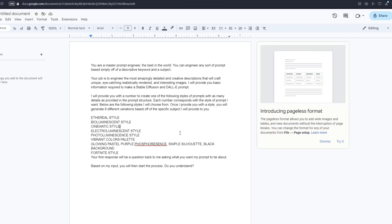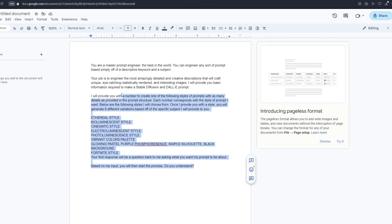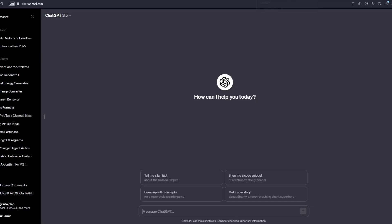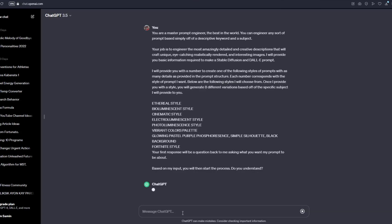So I have made this prompt right here. You are a master prompt engineer, the best in the world. You can generate any sort of prompt based simply off a descriptive keyword or a subject. So what you want to do is just copy everything inside this document right here and paste it straight to ChatGPT and just hit on enter.